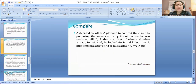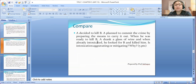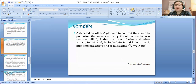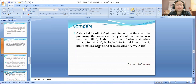Compare it to this case: A decided to kill B — he planned to commit a crime. A planned to commit the crime by preparing the means to carry it out. When he was ready to kill, A drank a glass of wine, and when already intoxicated, he looked for B and killed him. Is it aggravating or mitigating? In this set of facts, A is not actually a habitual drunkard. However, it was shown that he intentionally drank a glass of wine subsequent to his plan to commit a felony. It was intentional. Hence, it shall be considered as aggravating.